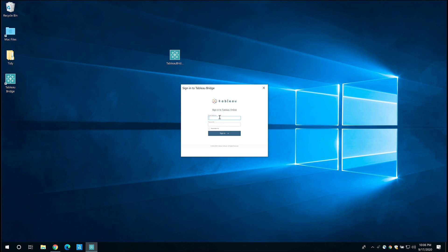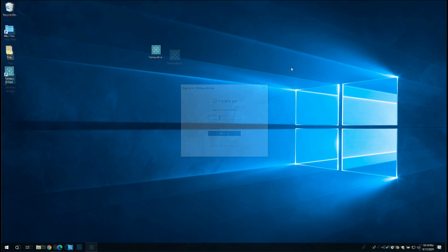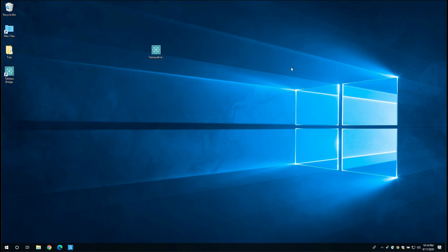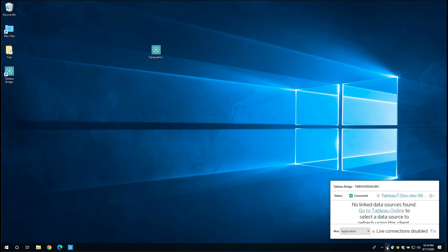So I'm going to go ahead and sign in with my Tableau online. We've installed Tableau Bridge and it's now running on our computer. We know this because if we take our cursor and just go down to the bottom, we can see the toolbar there that it's connected and it's actually connected to our Tableau online instance. You can just see that here.